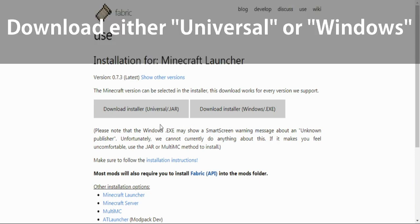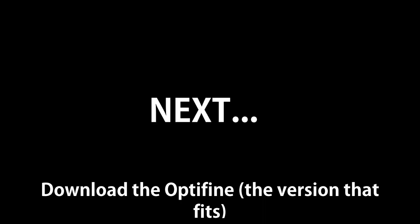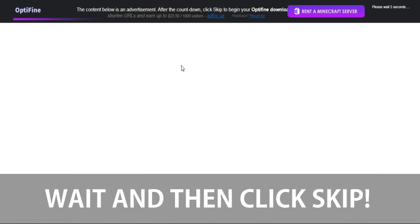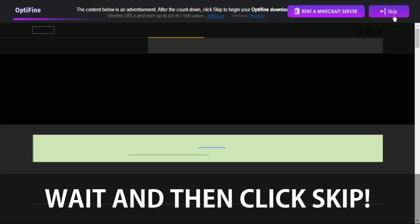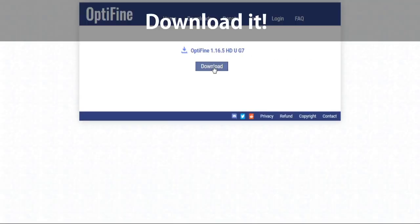First, download either the Universal Installer or Windows Installer. I'll pick the Windows Installer, download the OptiFine, pick the version that is a match. Wait, click Skip, now click Download.